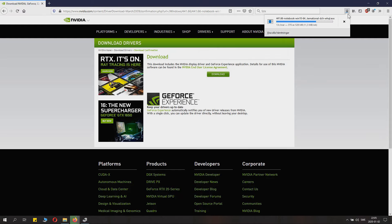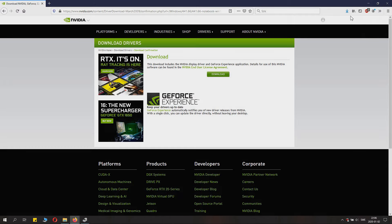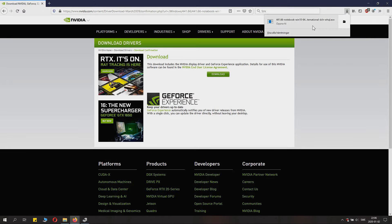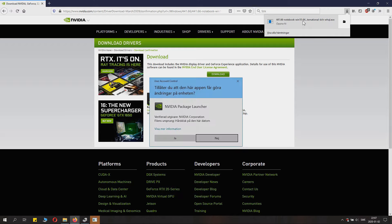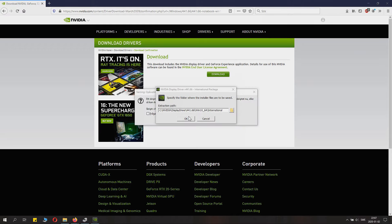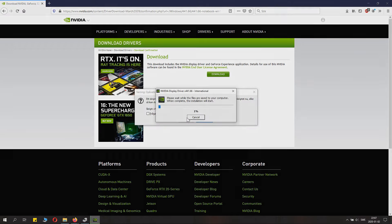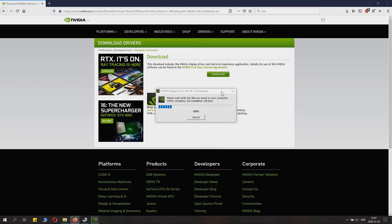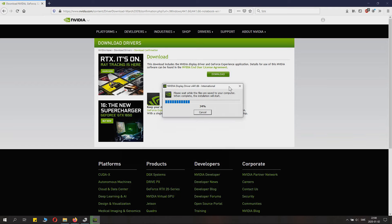You can launch the EXE file directly from the browser, or search where you saved it and double-click. Agree to the UAC if it asks you, and click OK on the extraction process.